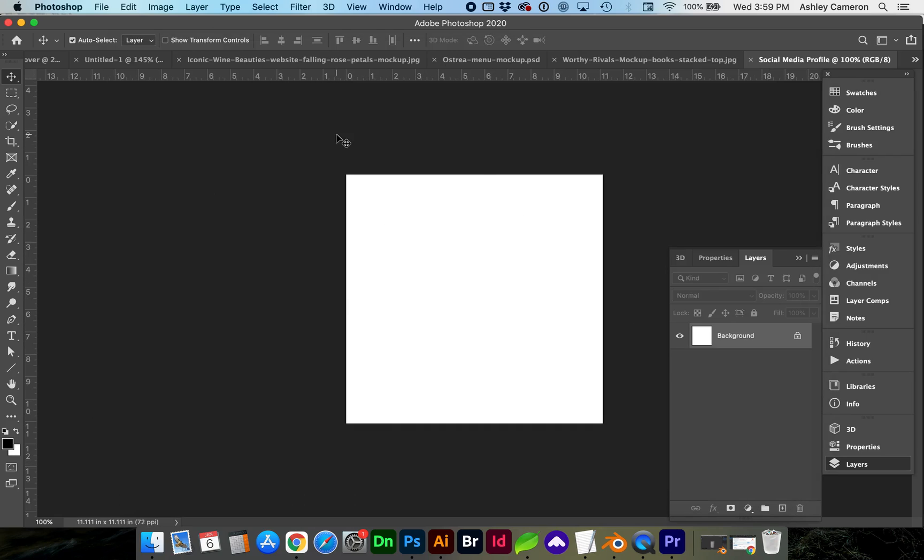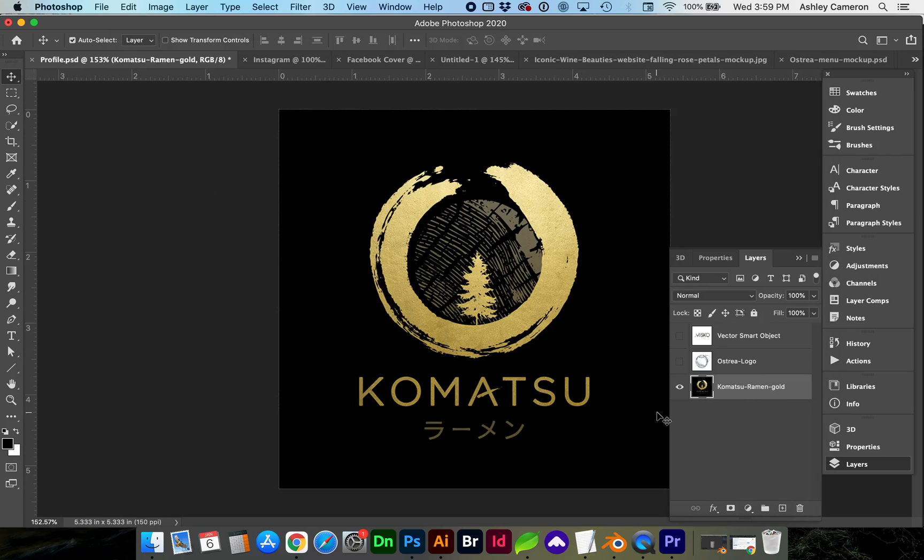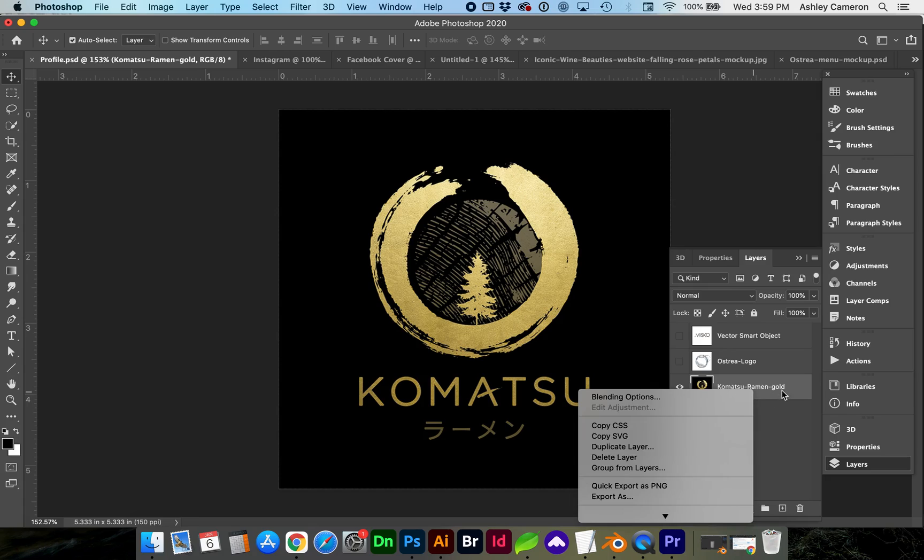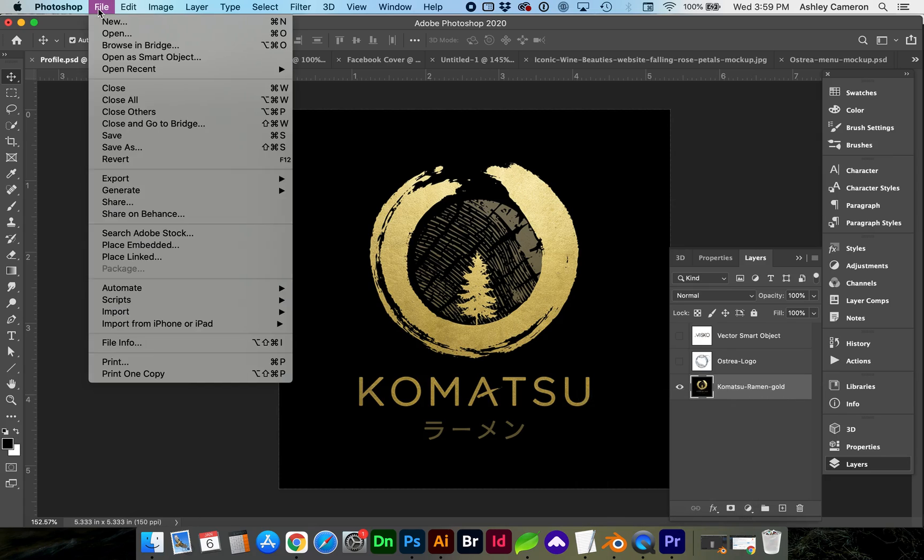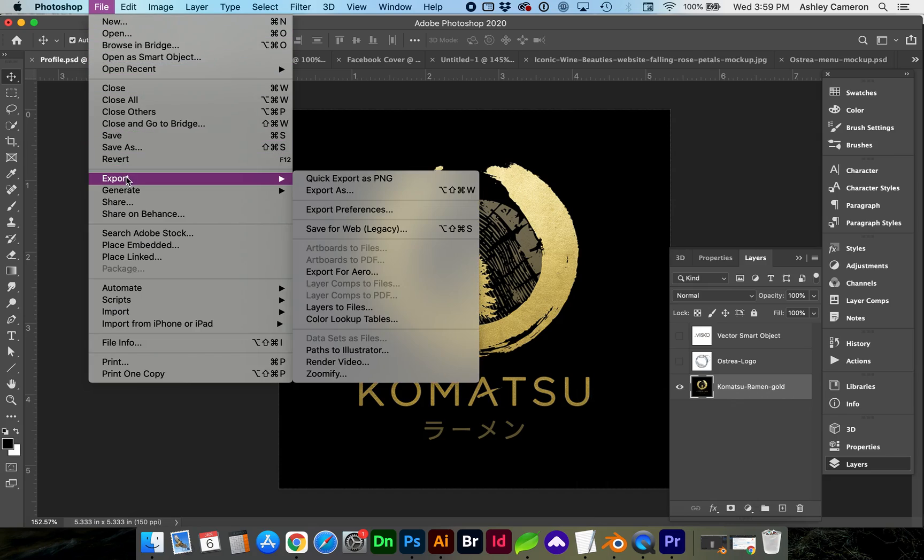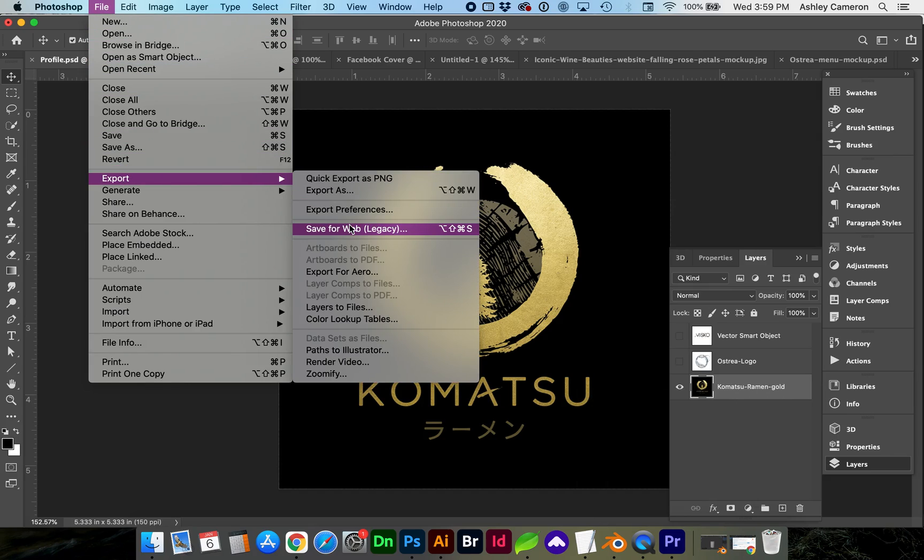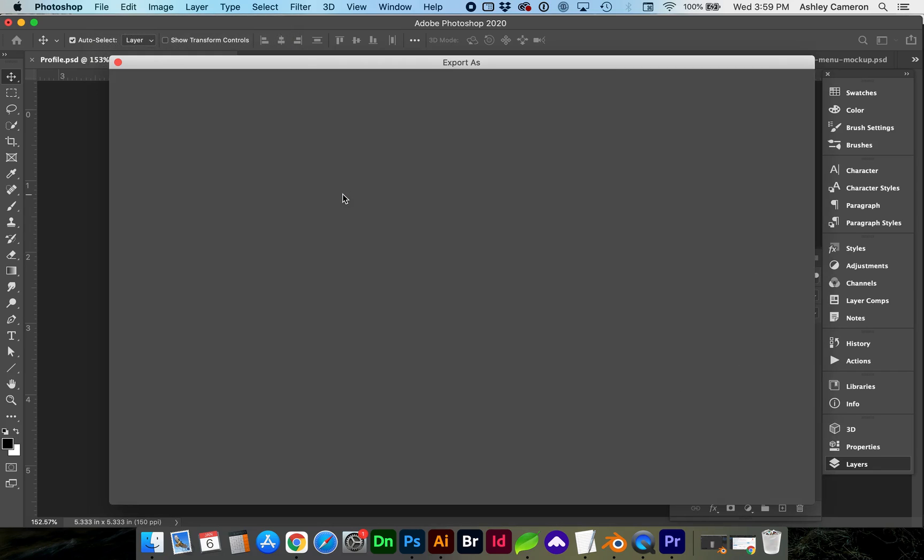If you already have your logo in Photoshop and you're just ready to save it. If your layer is already flattened, you can right click on the layer and do Export As. Or go to File, Export, Export As, or Export Save for Web.